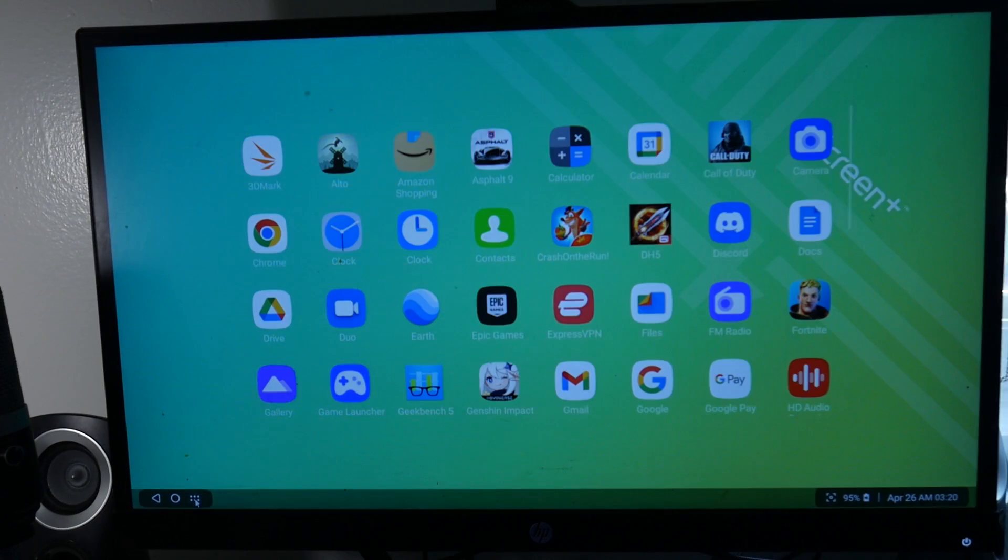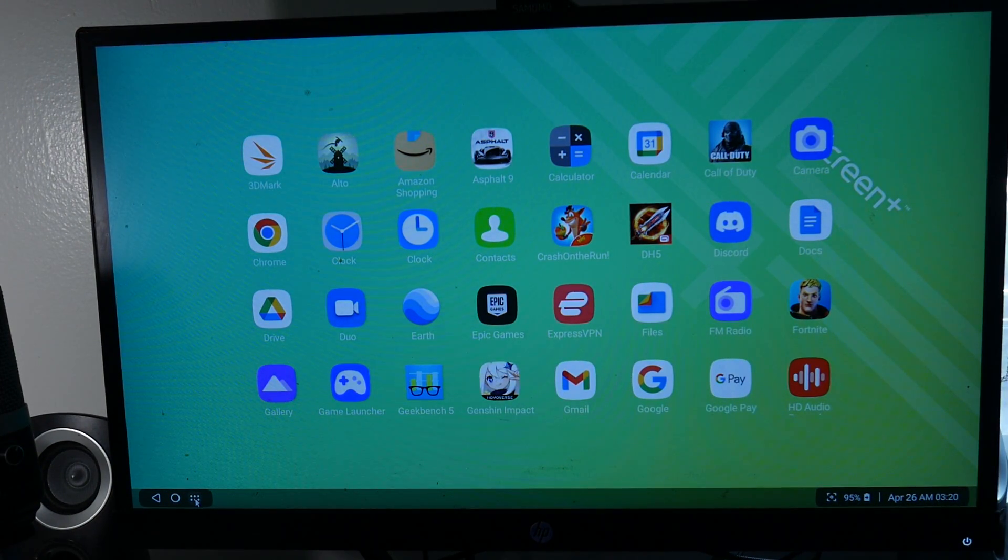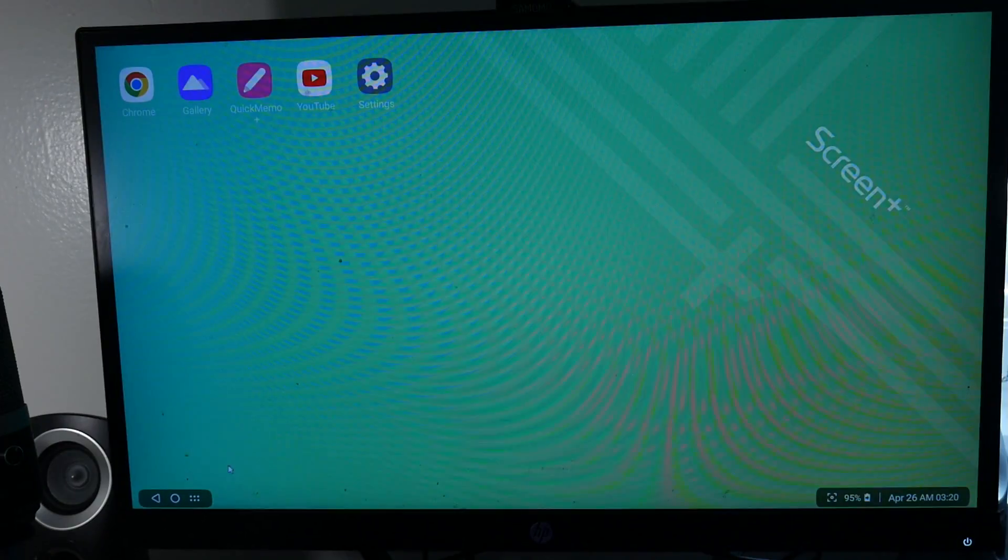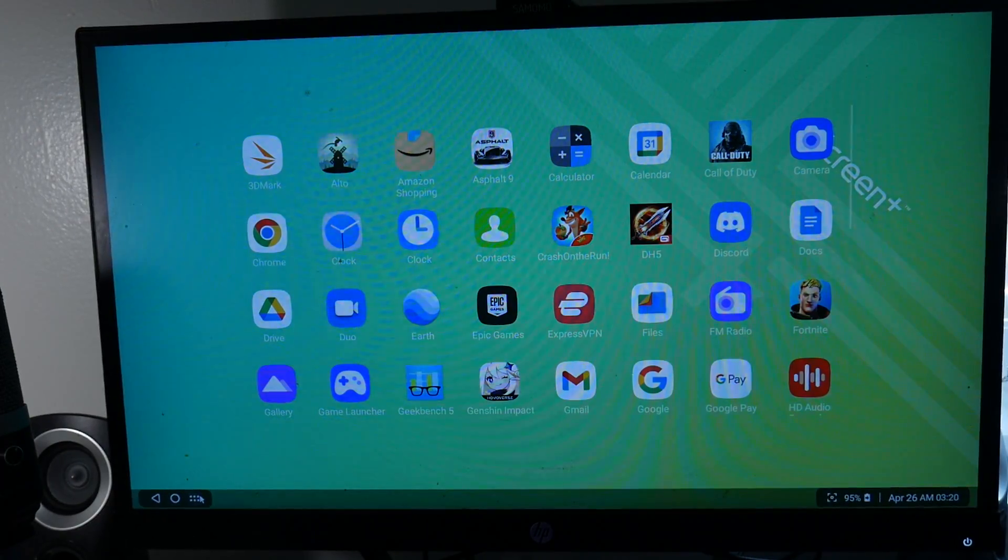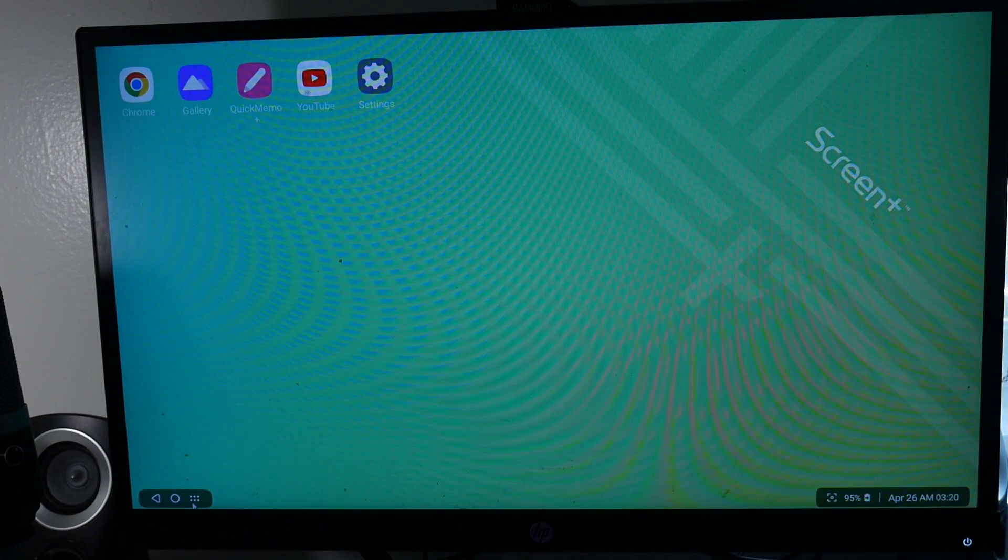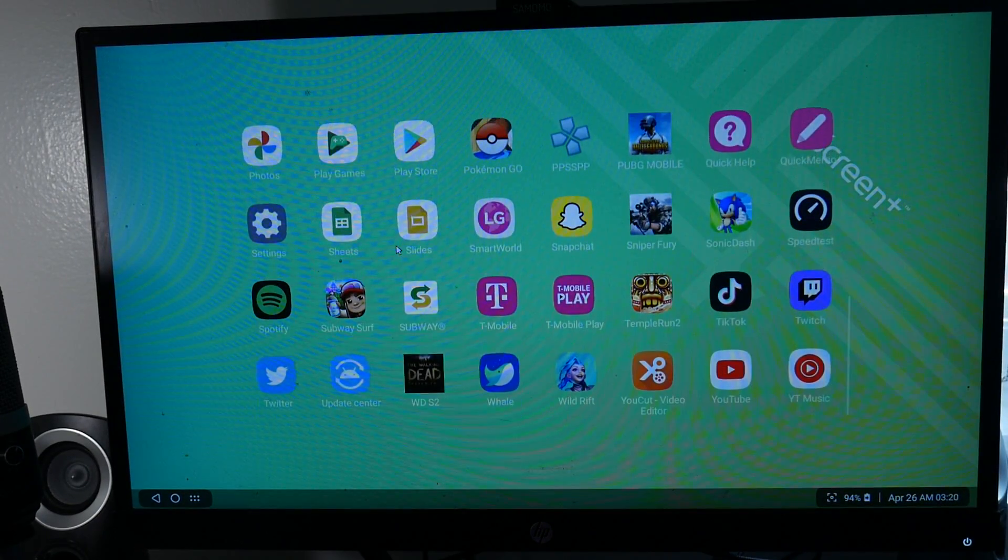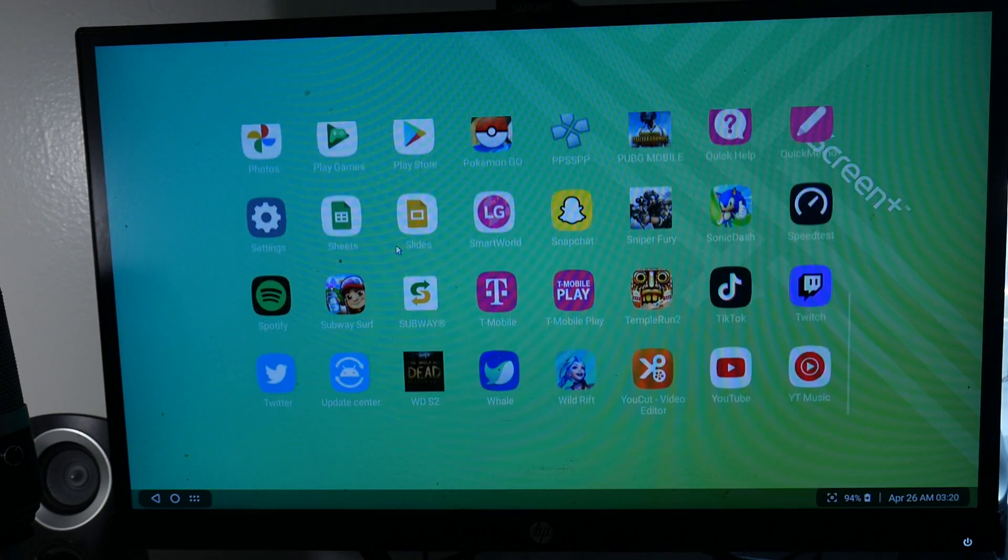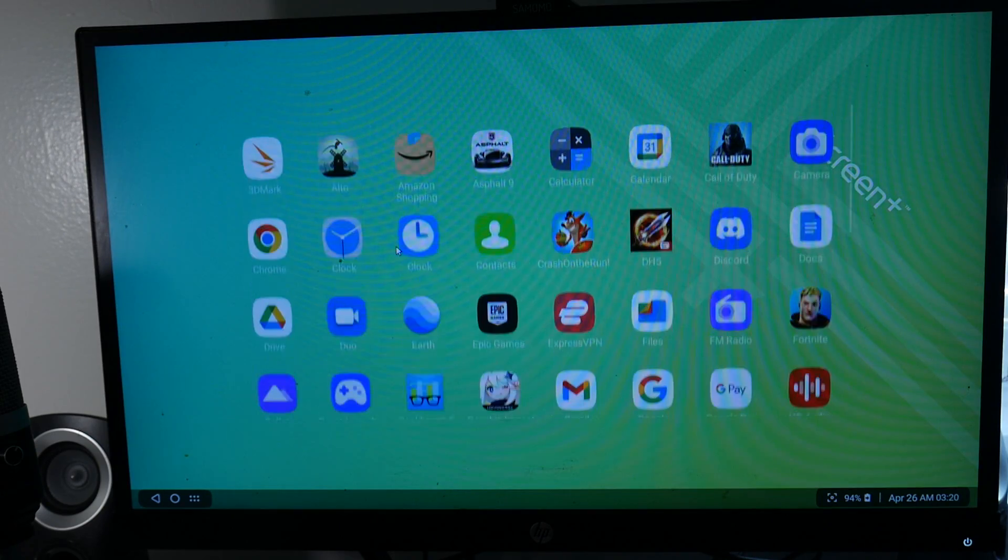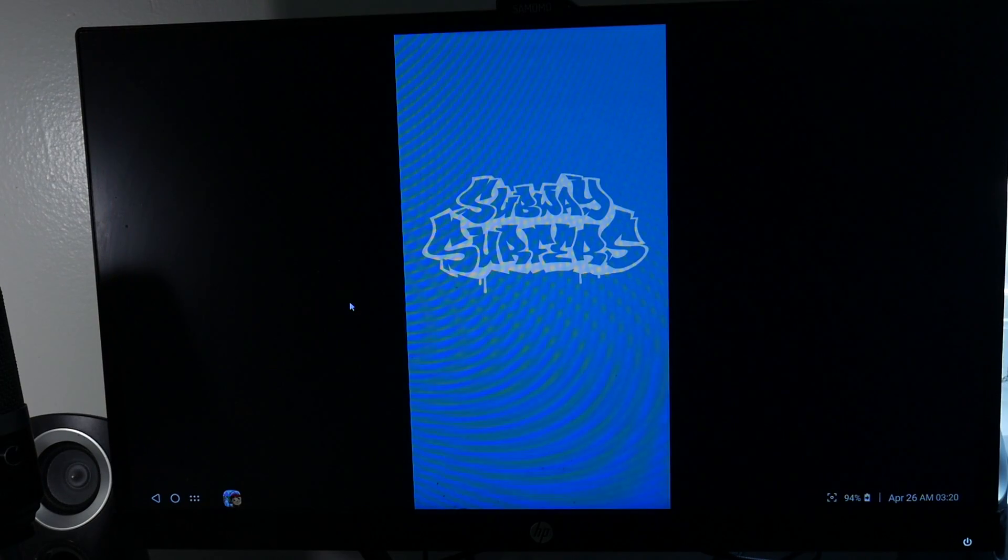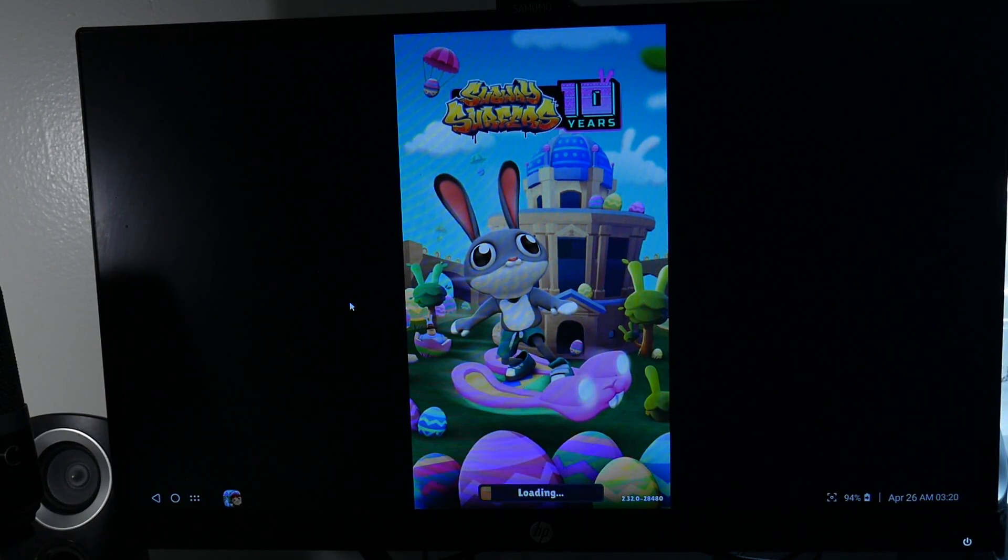Alright, just to show you guys around the interface here, as you can see, here are all my applications and stuff like that. I'm going to go ahead and just use my gestures to scroll through it. You can see the two finger gestures here. So it does work much smoother. And if I wanted to just hop into a game or something like that, I can go ahead and do that.